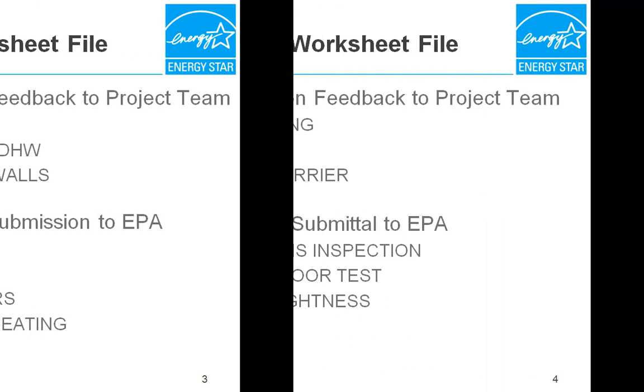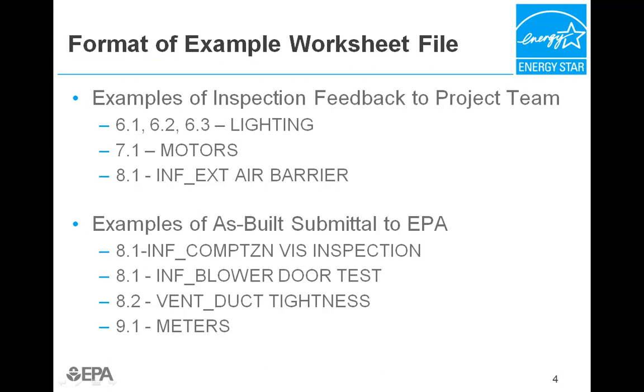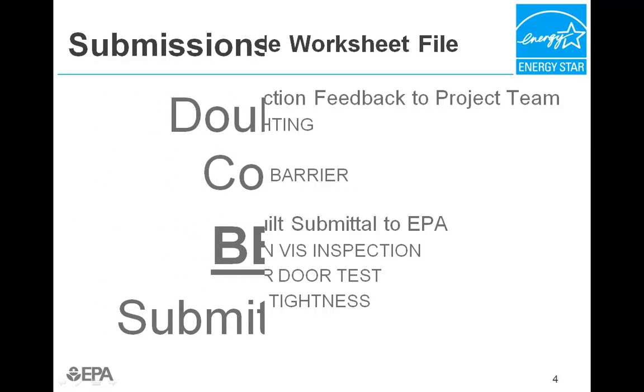The lighting to exterior air barrier worksheets are representative feedback to the design team after an inspection, while the compartmentalization to meters worksheets show an example of what worksheets should look like when they are ready for the as-built submittal to EPA.